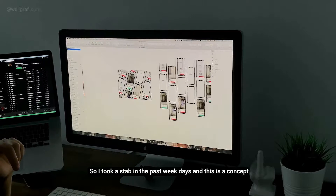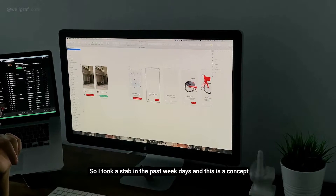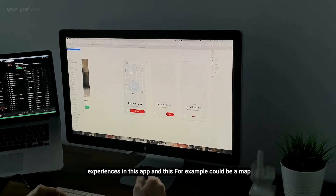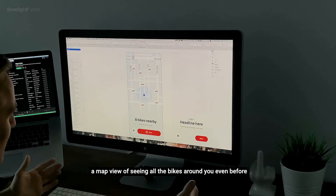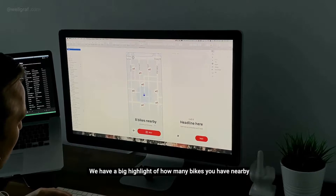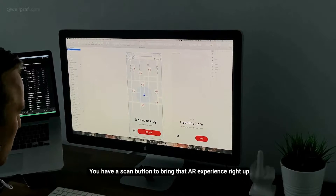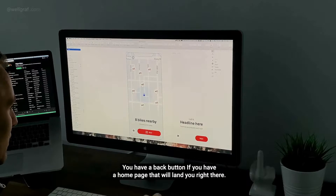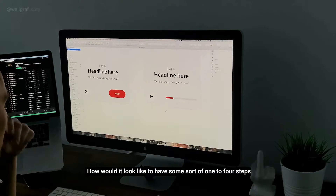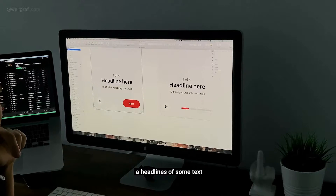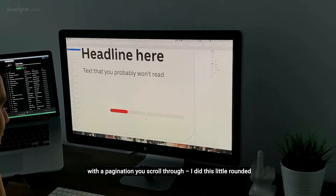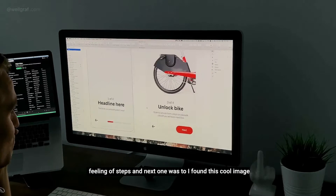So I took a stab over the past few weekdays at some concept screens of how this could work — different experiences in the app. This one, for example, could be a map view showing all the bikes around you before you've aimed at a specific one. We have a big highlight of how many bikes are nearby, how far they are, a scan button to bring up the AR experience, and a backup button for the home page. I moved forward to onboarding — one-to-four steps, a headline, some text, a next button, maybe a skip, and pagination you scroll through.